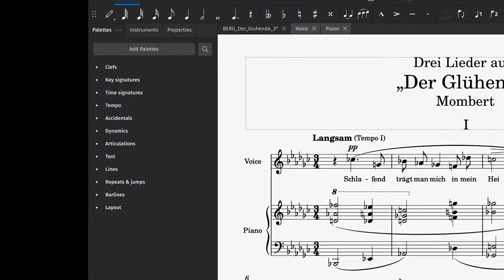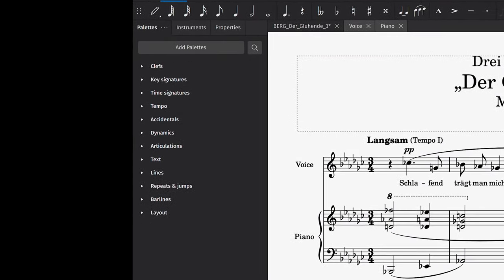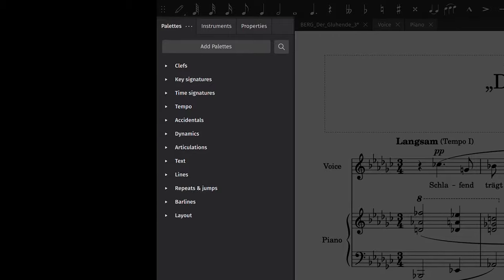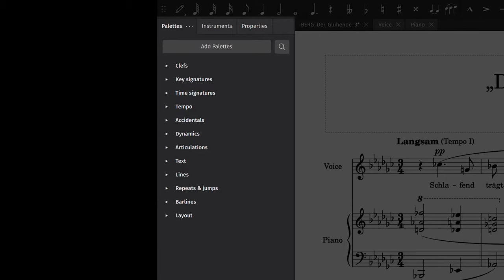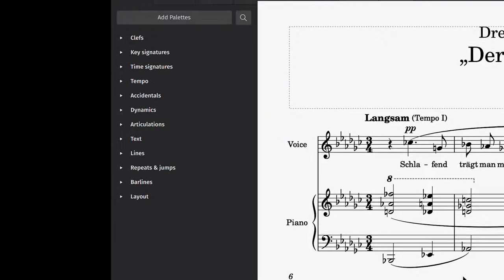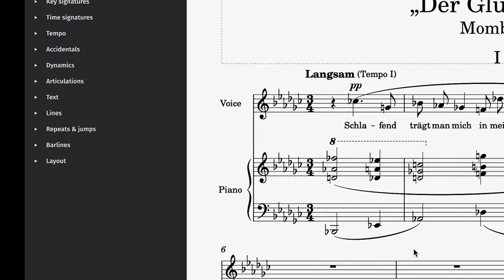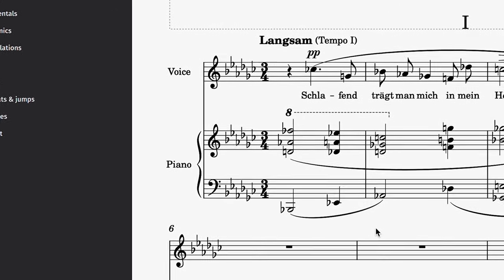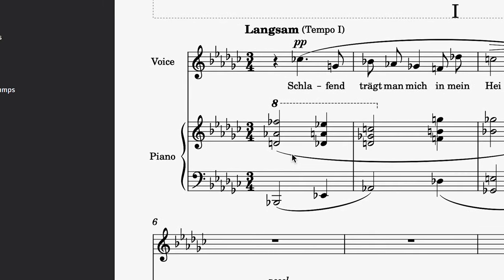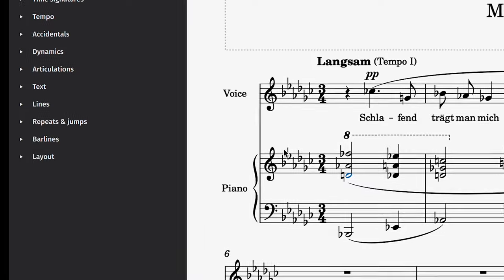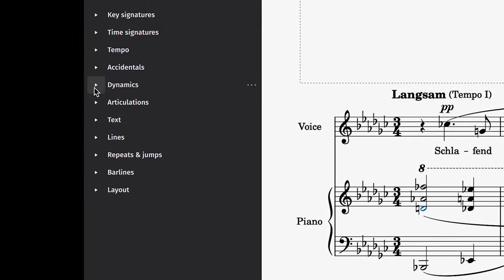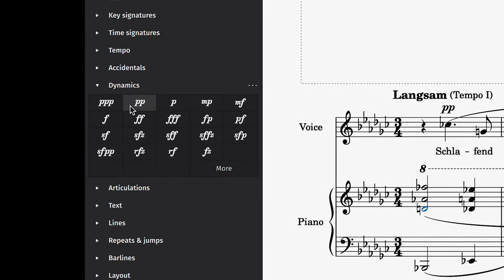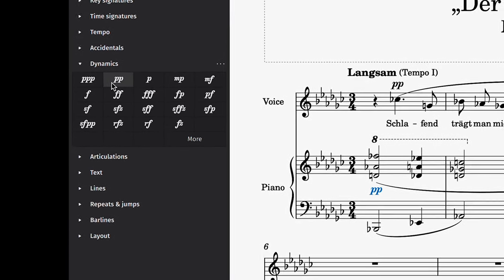The next most important interface in MuseScore is the Palettes panel. This is where you can find any type of element that you would like to add to your score. For example, if you wanted to add a dynamic, the best way to do this would be to select the note where you'd like it to be placed, then click on the dynamic to see it appear on your score.